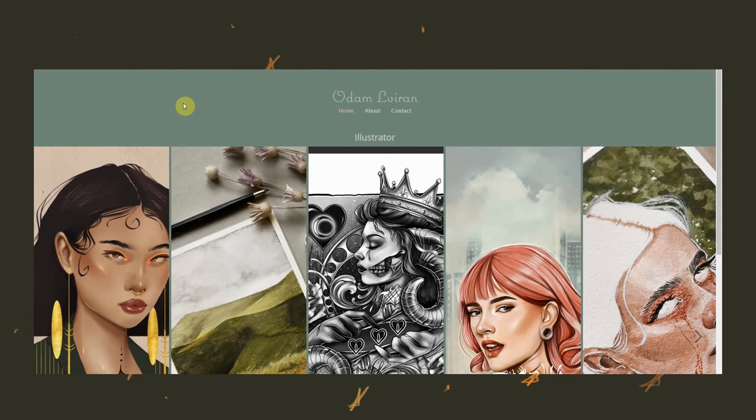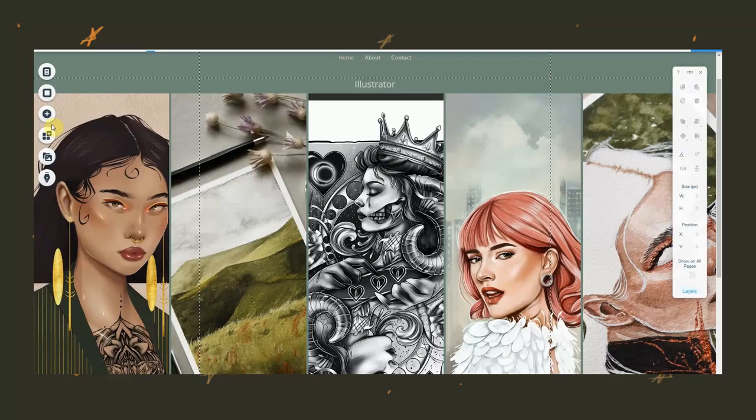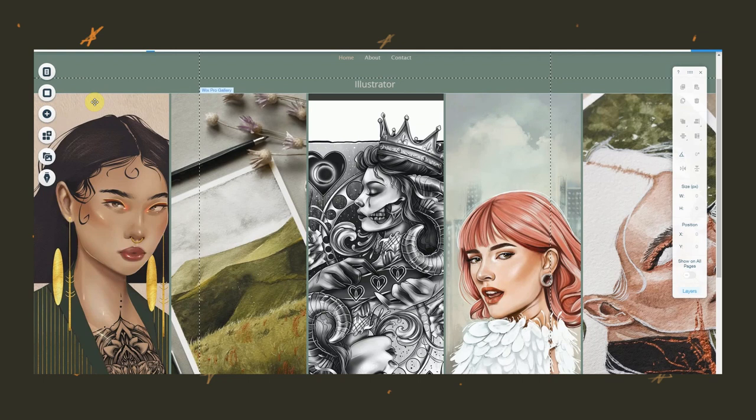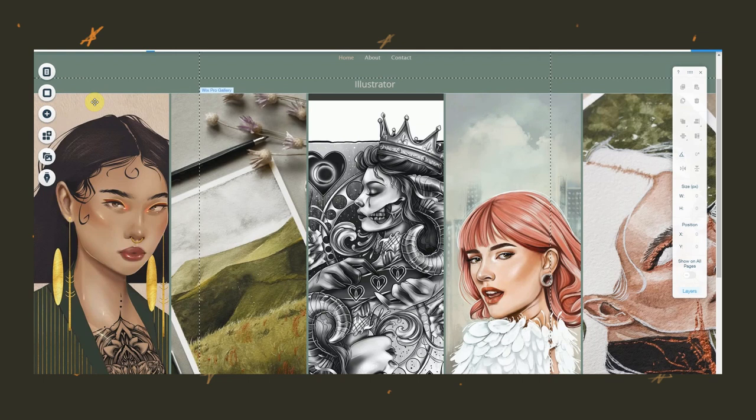Also I made sure on my settings to choose 'nothing happens' when you click on my images, because this was my home page. I didn't want you to be able to click on anything. It was just there for you to see my work and art. Now that I got a taste for the whole site, it was time to start adding my titles and menu options.